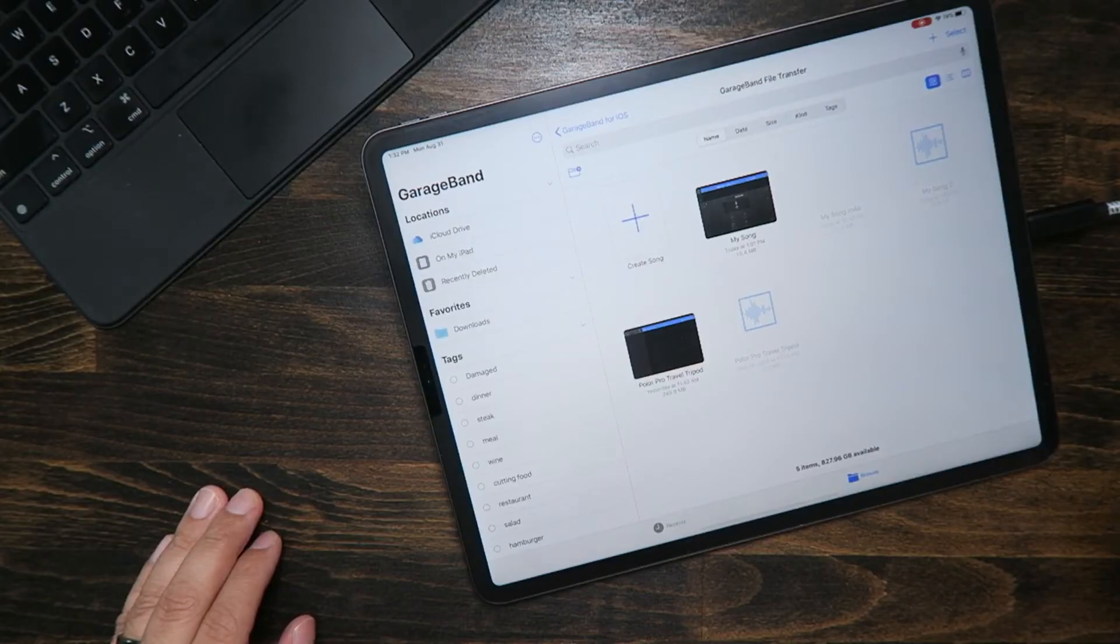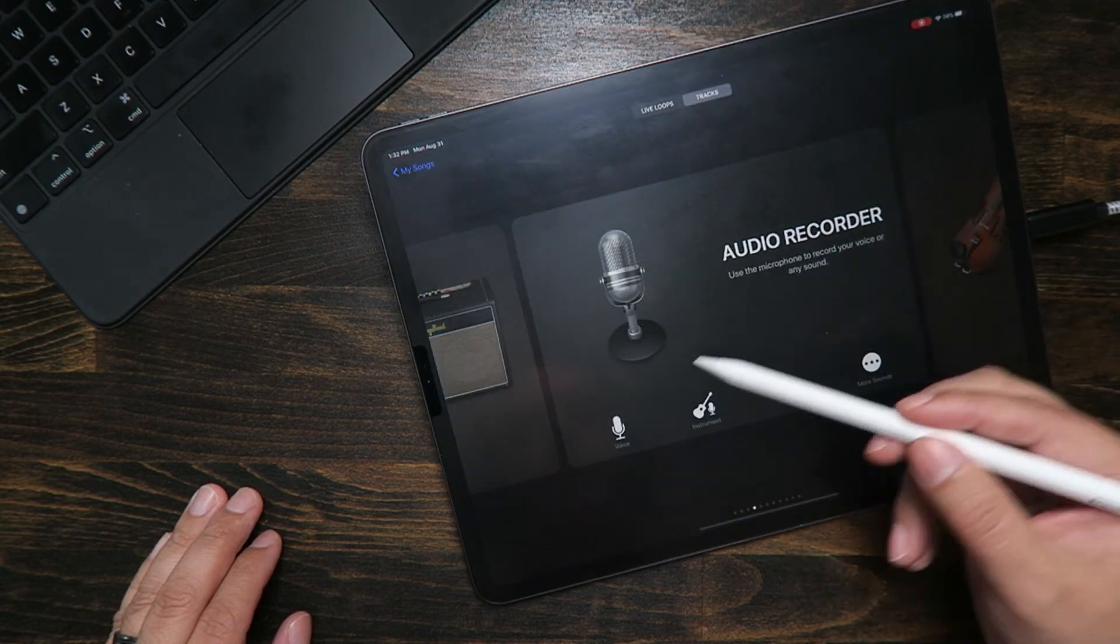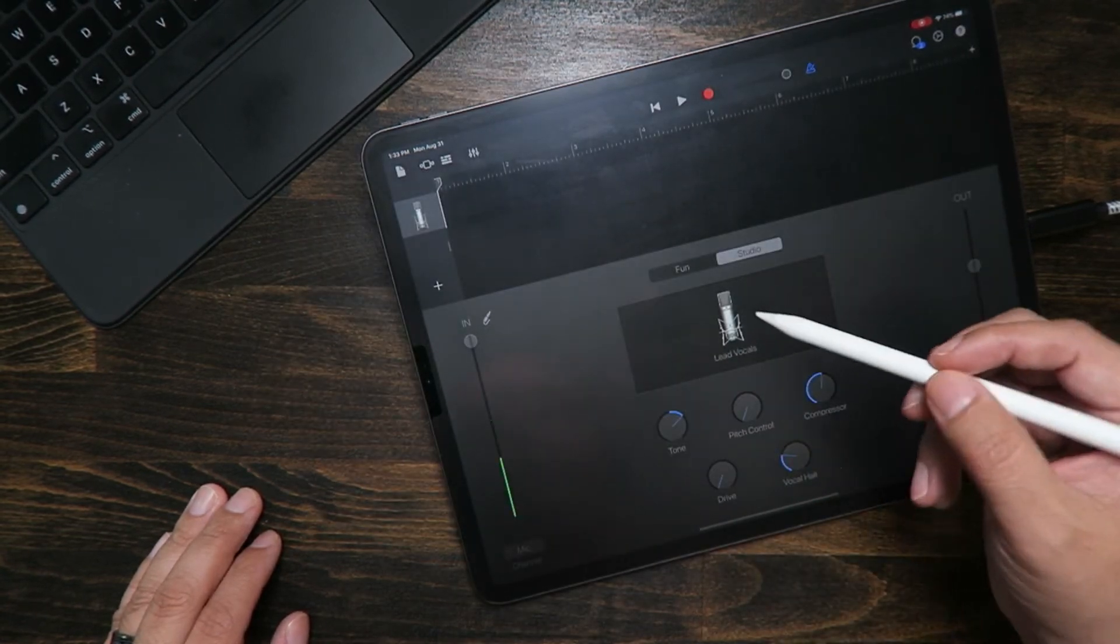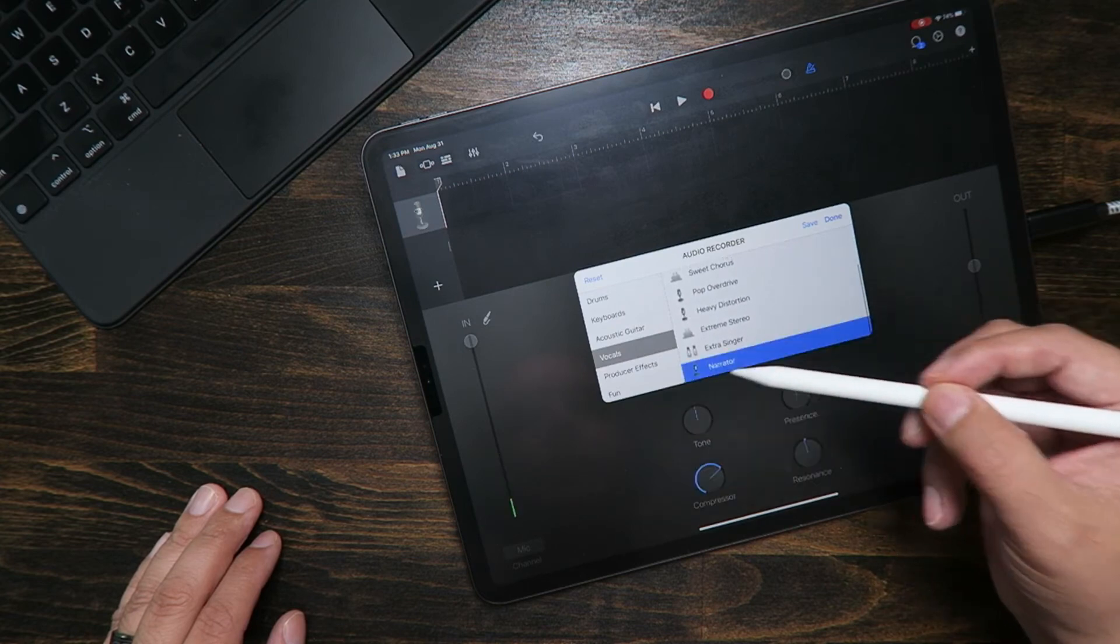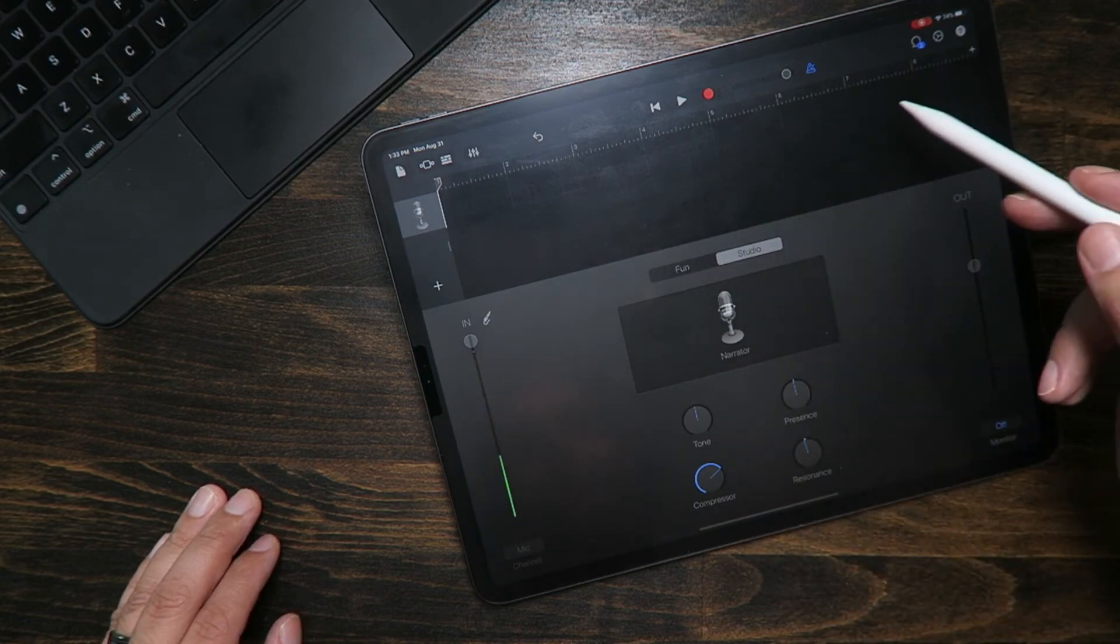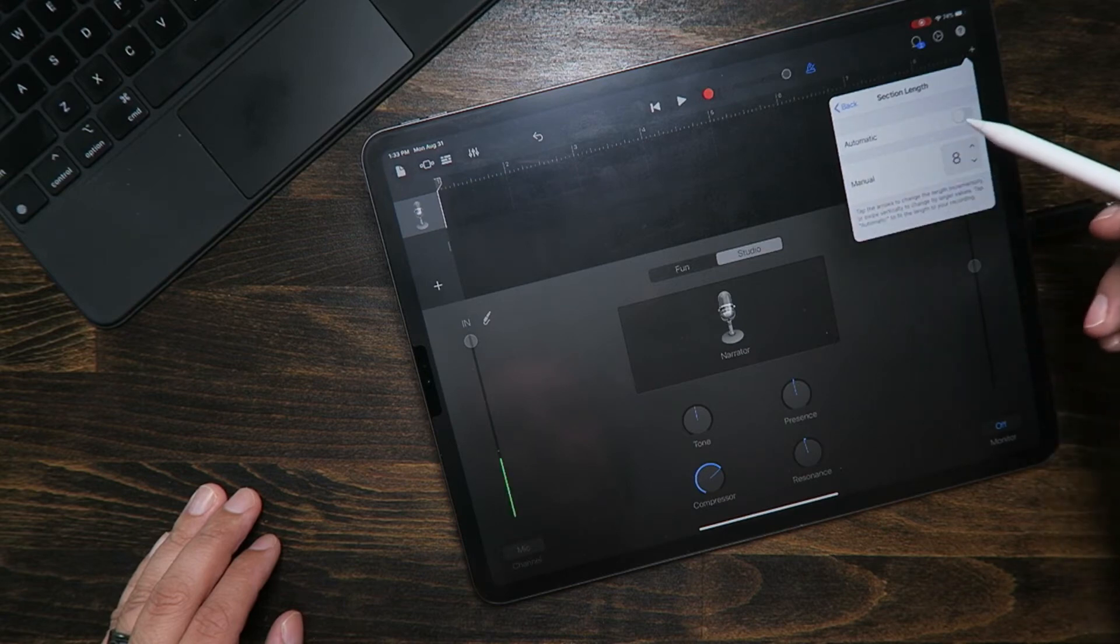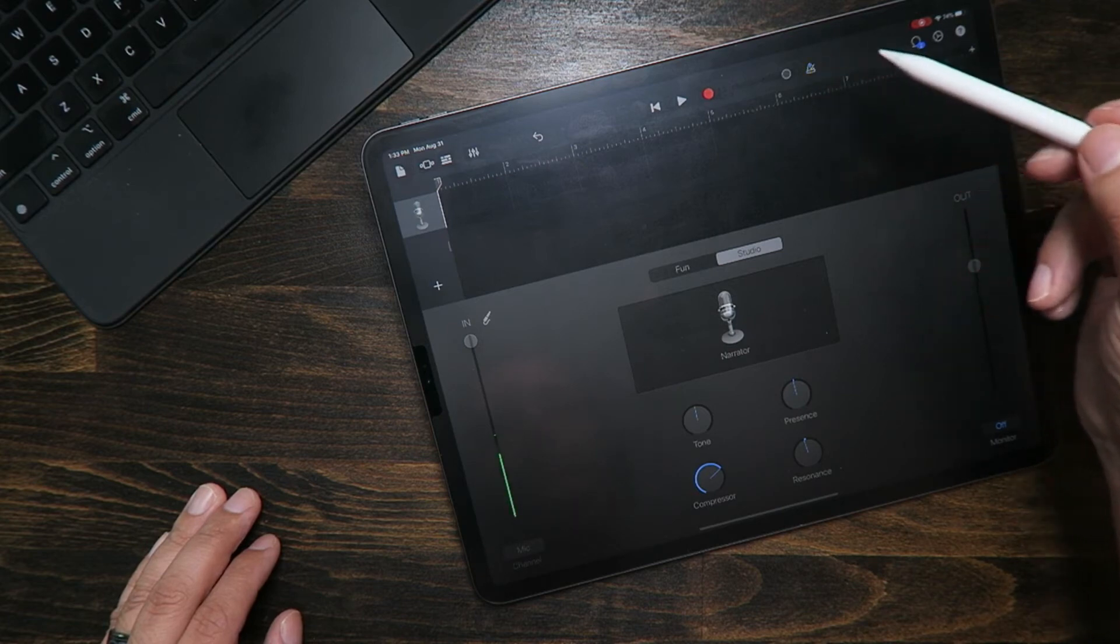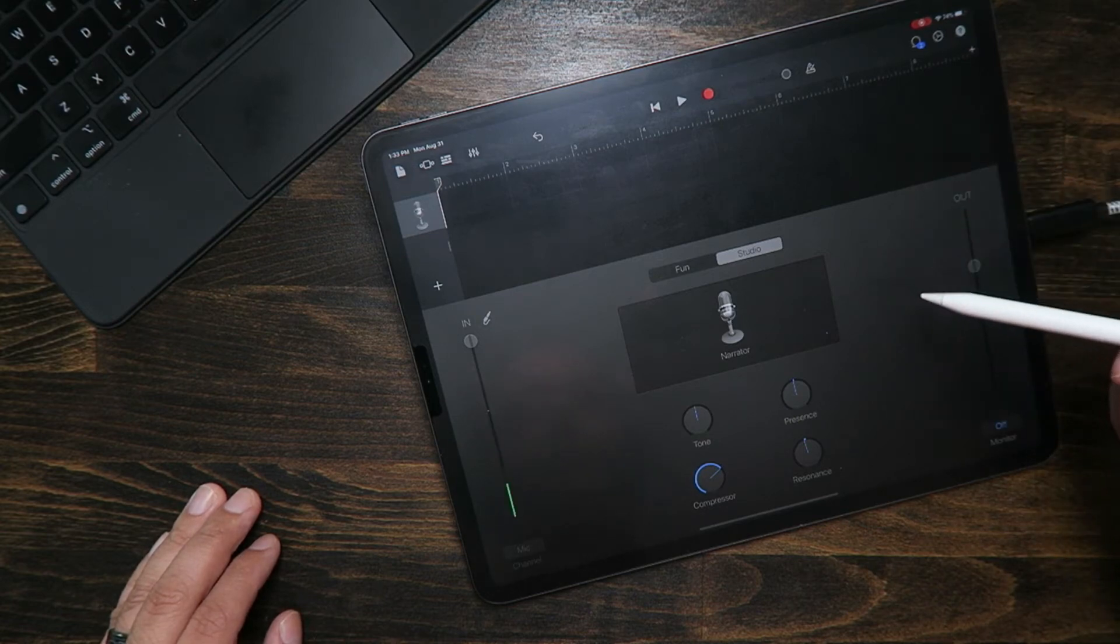Okay, so first we're going to go into GarageBand. I'm going to create a new song and then I'm going to go in here and use voice. Right now it always goes to lead vocals and I'm just going to change that to narrator and hit done. And then up here, I always have an issue when I start recording, it'll only record for like eight bars. So I need to go over here and hit the plus sign and then go to automatic. That's done. And then I also have a metronome, I'm going to turn that off and we should be good to go.